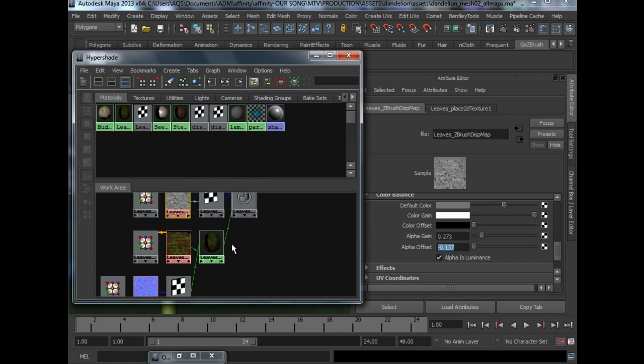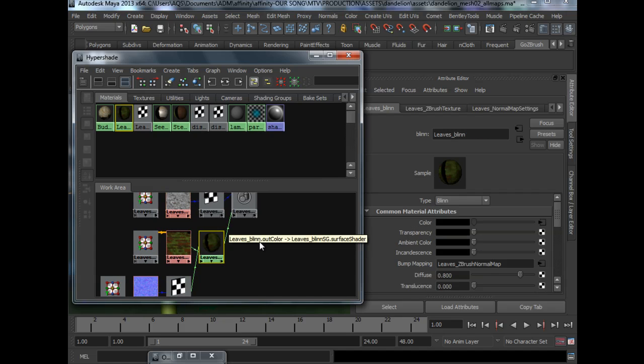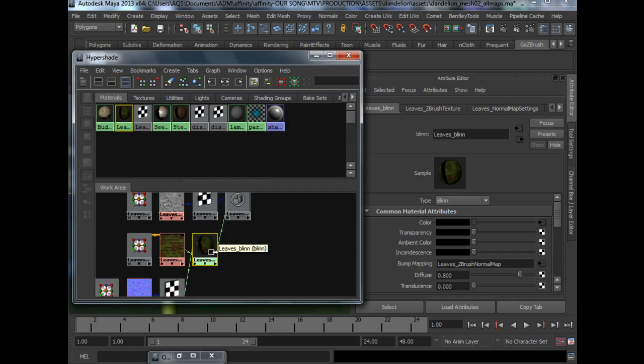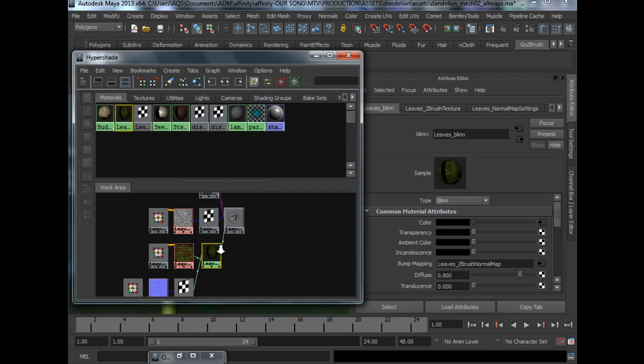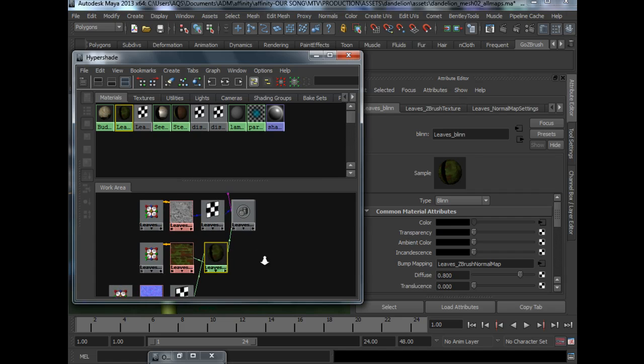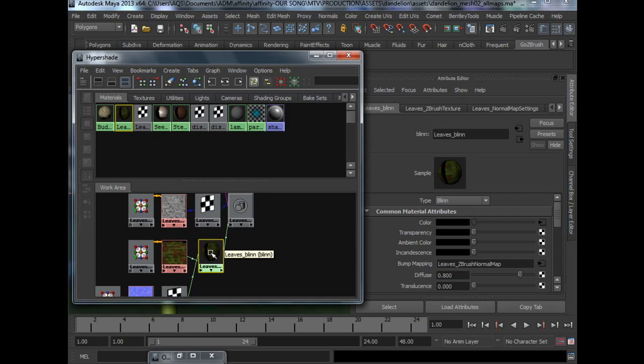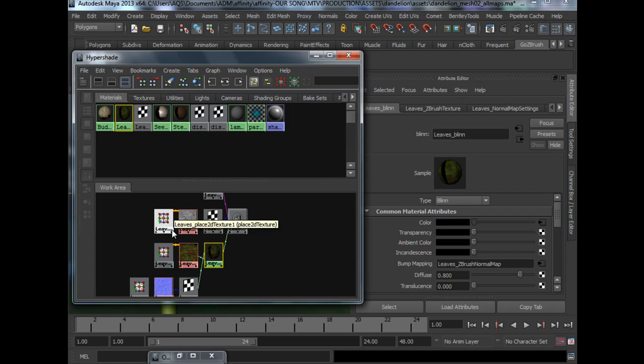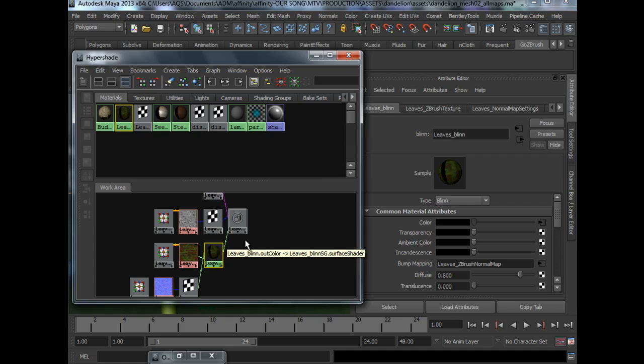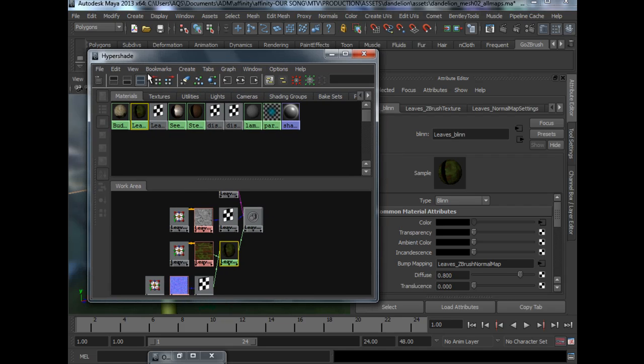So for my materials, I actually prefer material X to work better with my mental ray setup. So in order to do that, we will have to re-hook up our shading network so that we are using MIA material X.